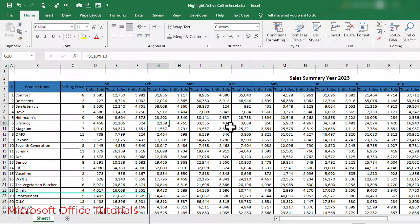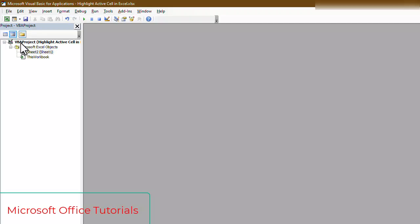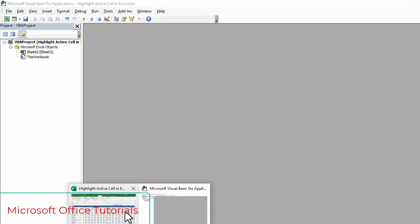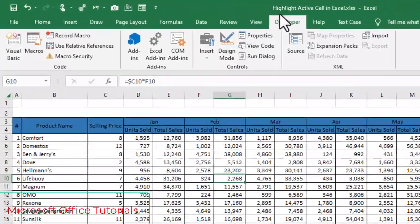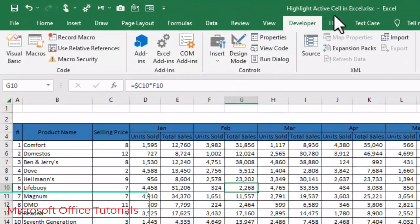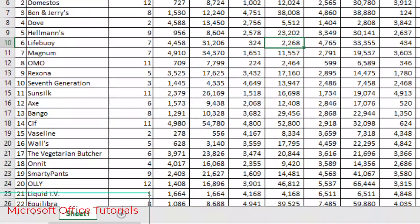Now to write VBA code, we need to go to developer tab. In developer tab, we will go to Visual Basic. In Visual Basic, you need to make sure what is name of your active workbook. We have here name, Highlight Active Cell in Excel. This is name of our workbook and this is name of our sheet, Sheet 1.